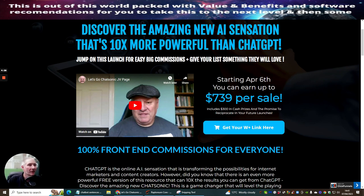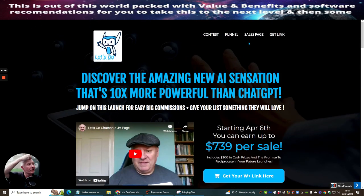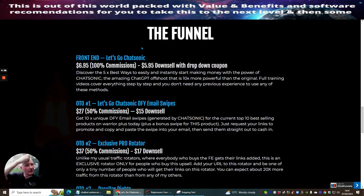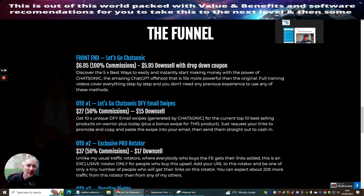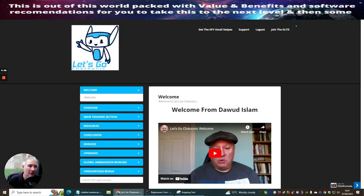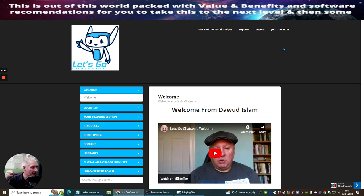So discover the amazing new AI sensations that's 10 times more powerful than ChatGPT. What we're going to do is we're going to head over to the funnel. What I'm going to do is we're going to head straight over to the actual members area. So once you've paid your money to get in you will be asked to put in an email. Put your own password. It's going to give you access to this just the same as I get access to this.